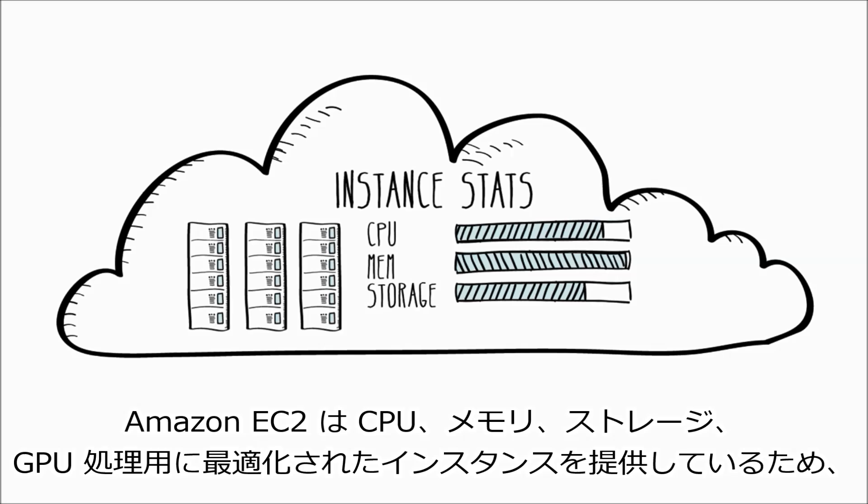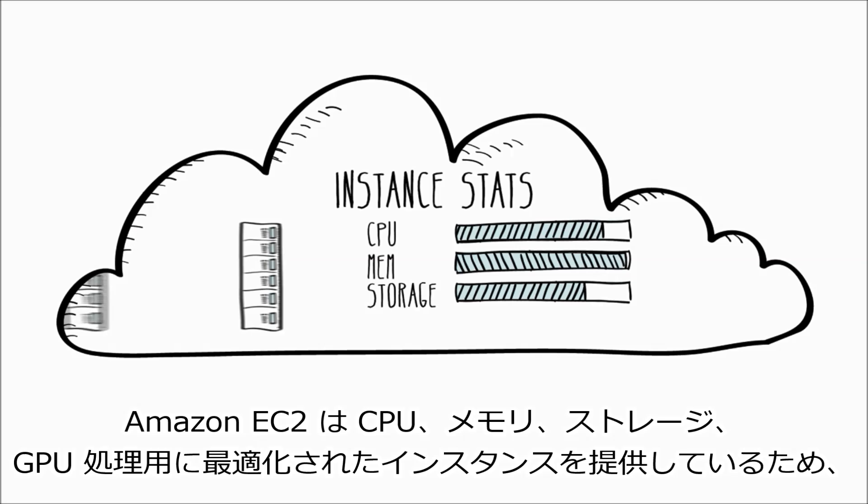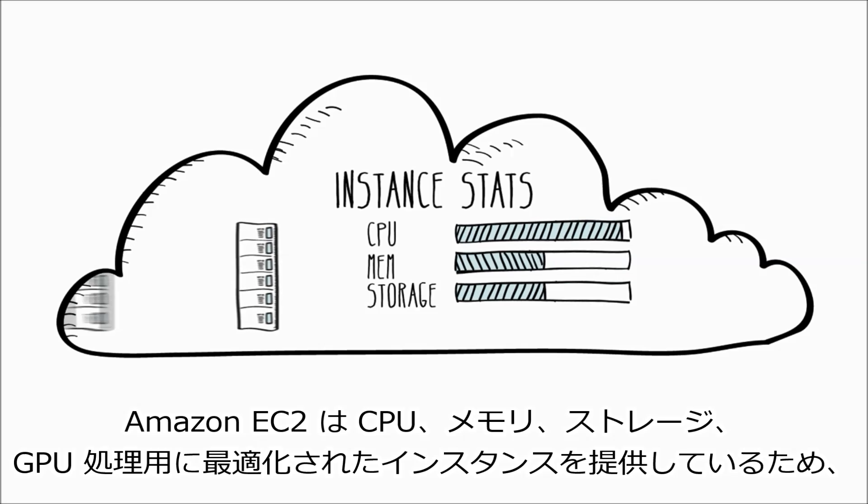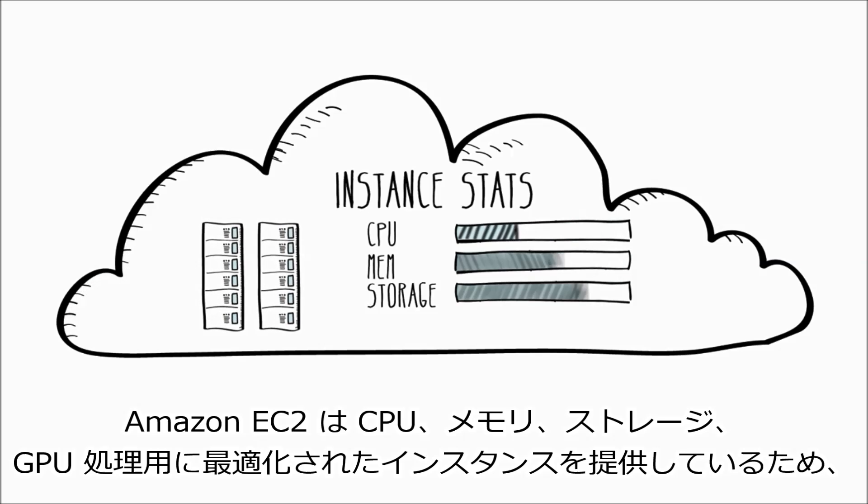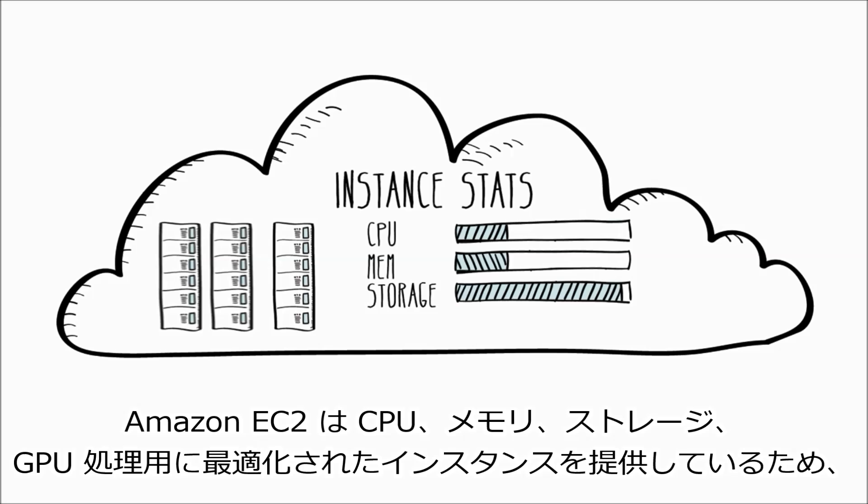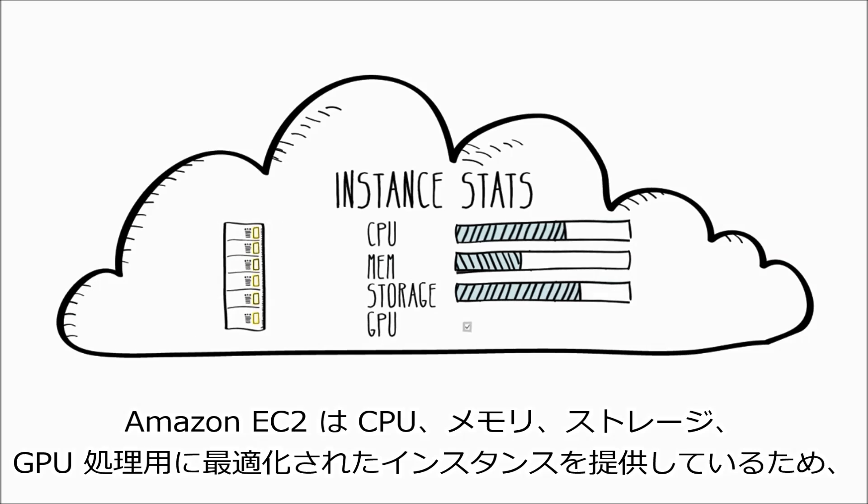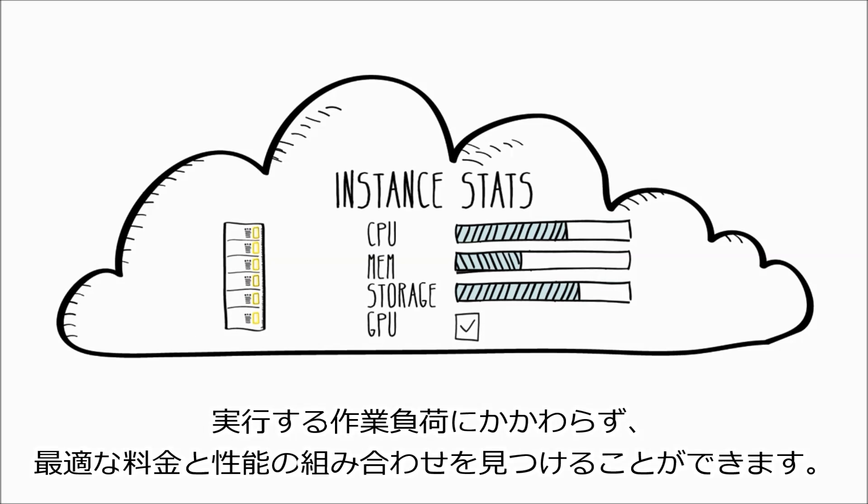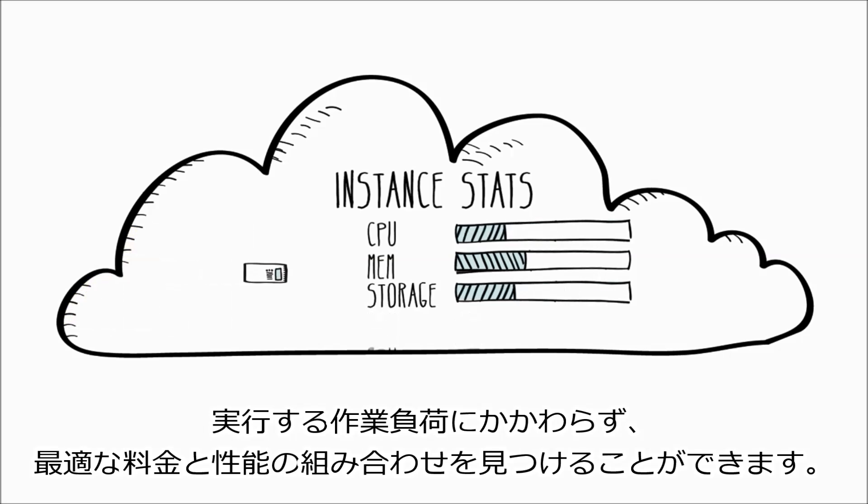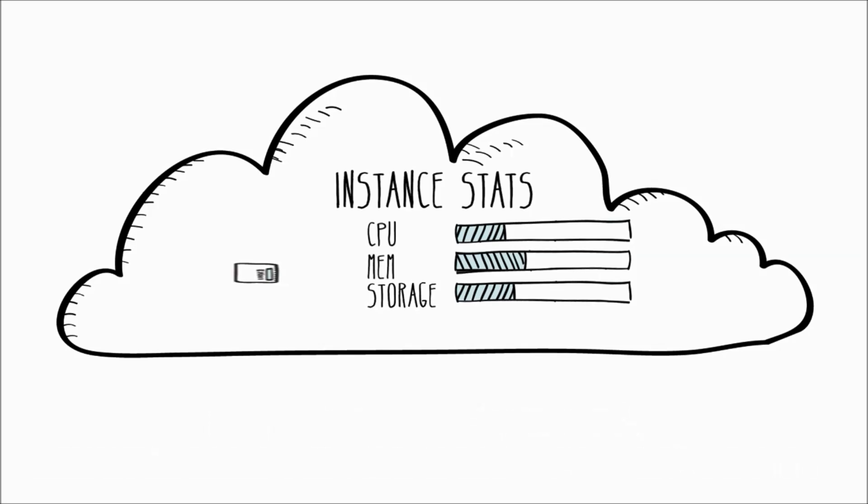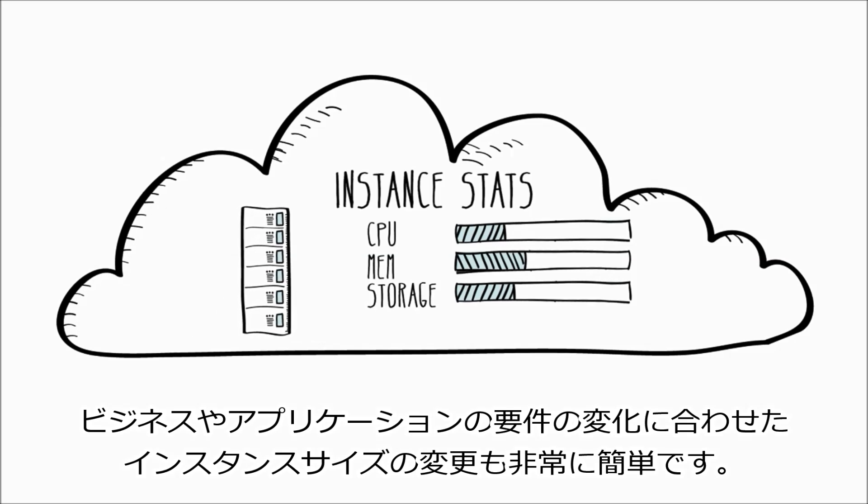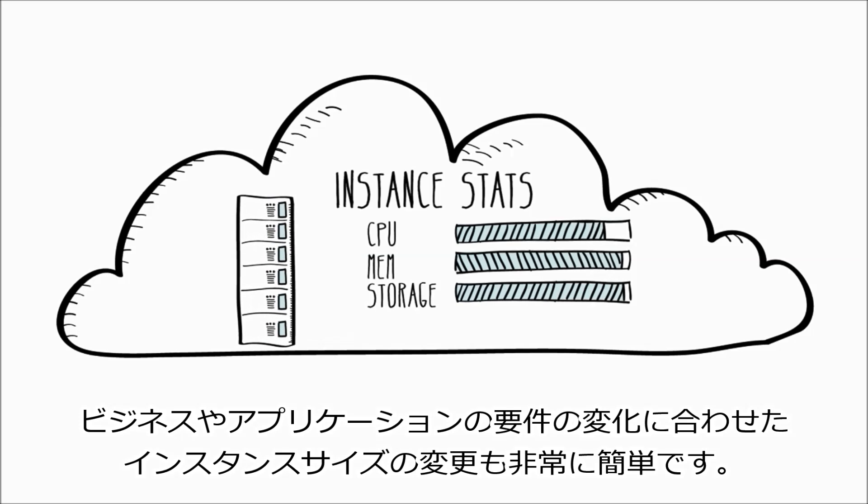Amazon EC2 provides instances optimized for compute, memory, storage, and GPU processing, to enable you to find the right price and performance combination for whatever workloads you want to run. It's also really easy to resize your instances if your business or application requirements change.